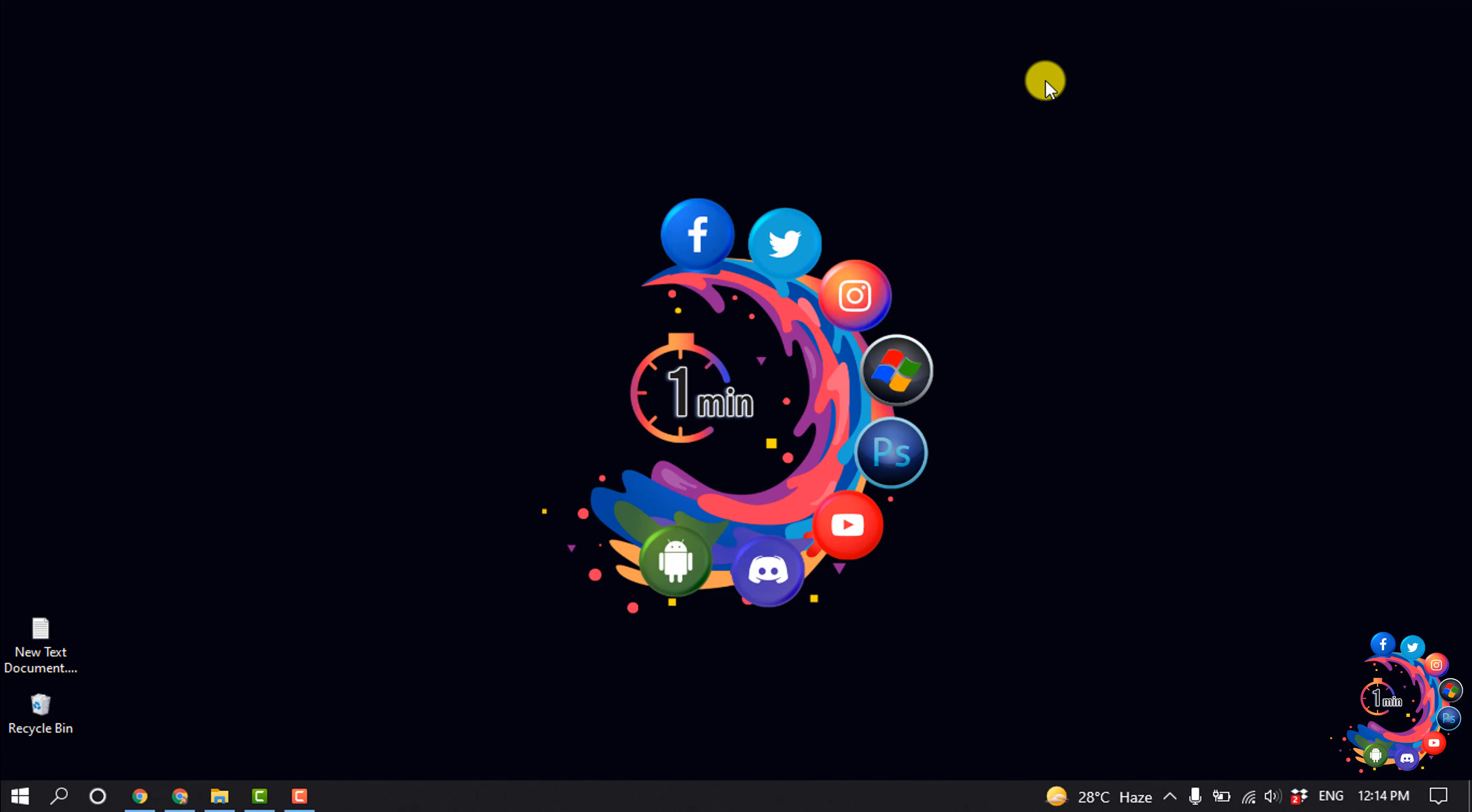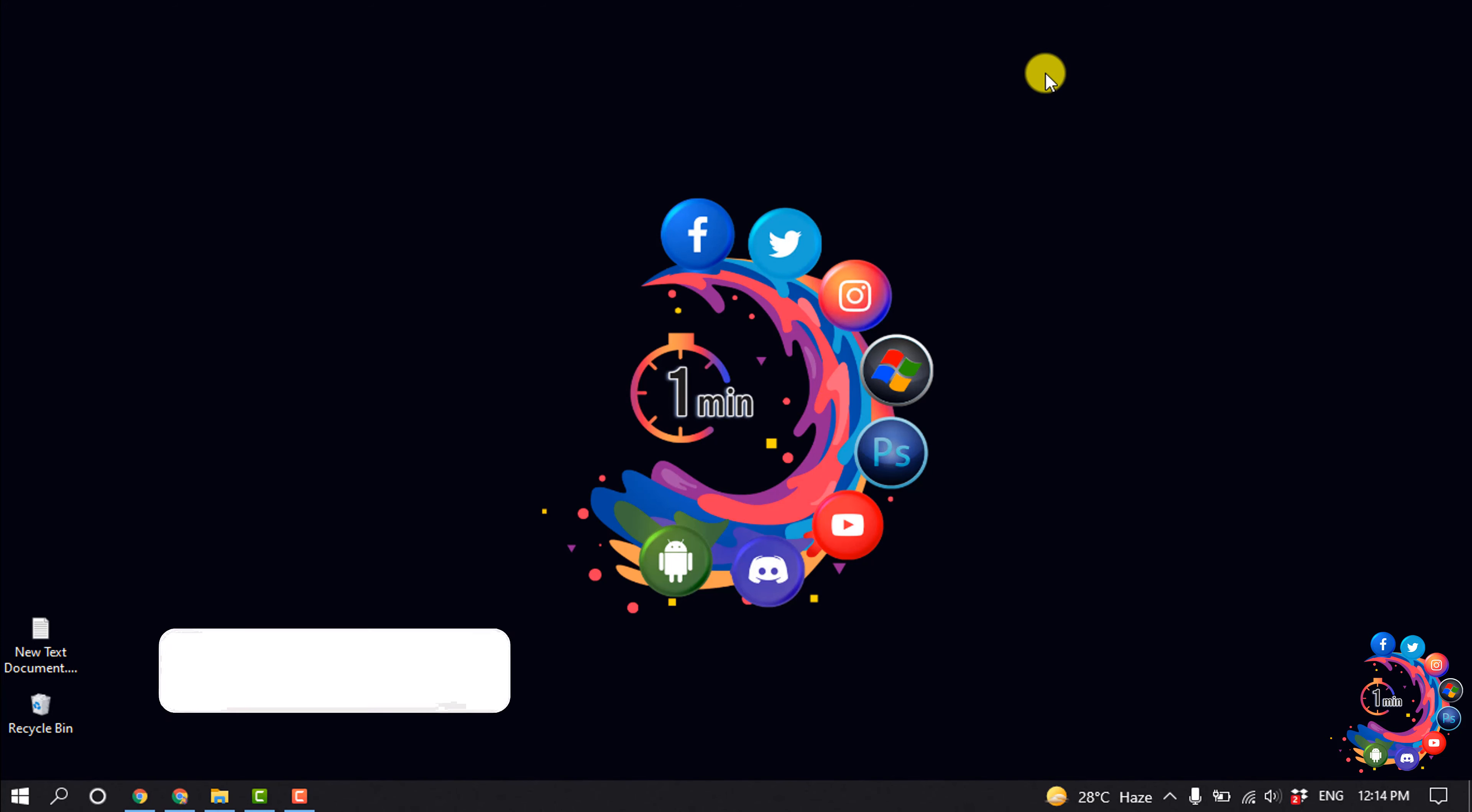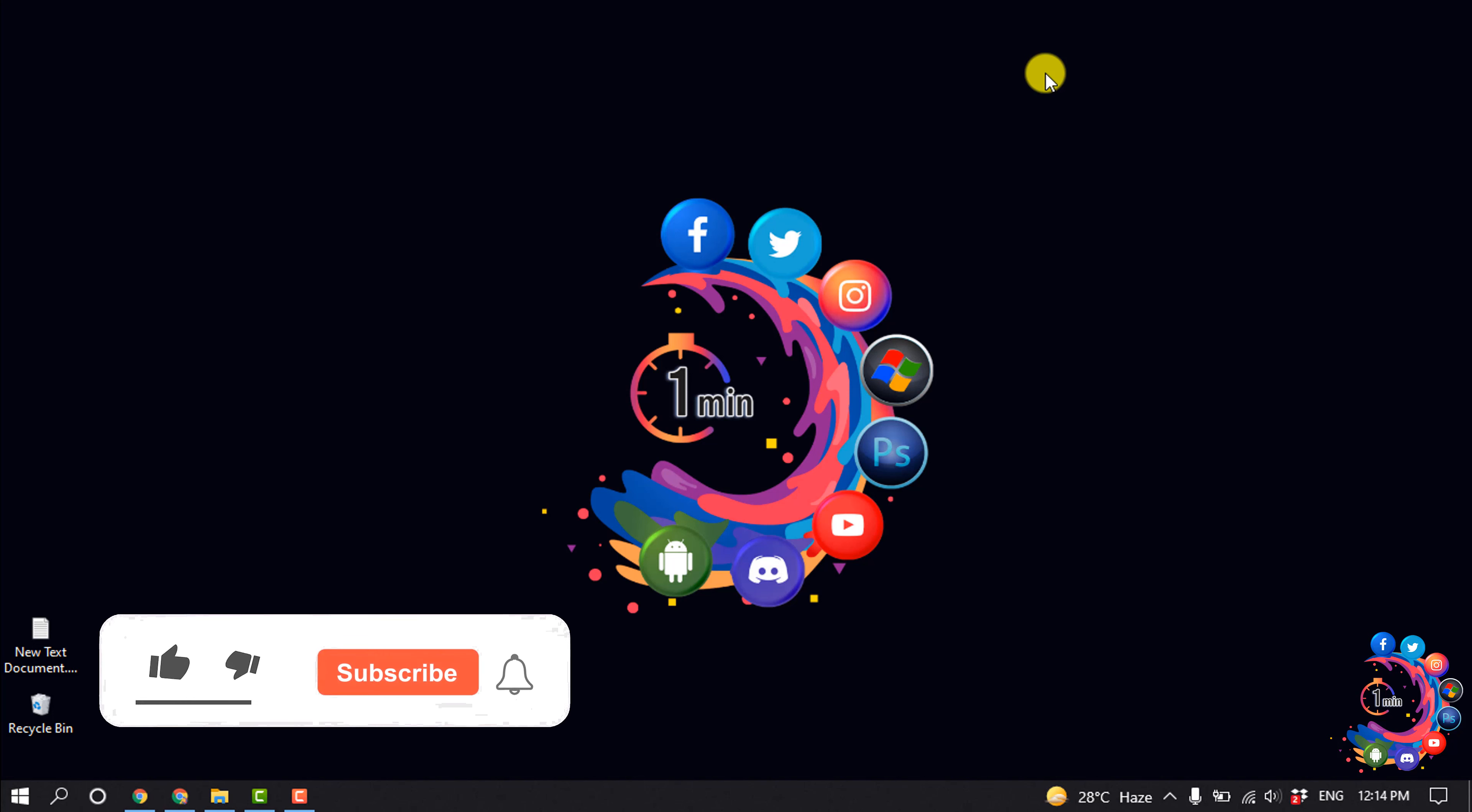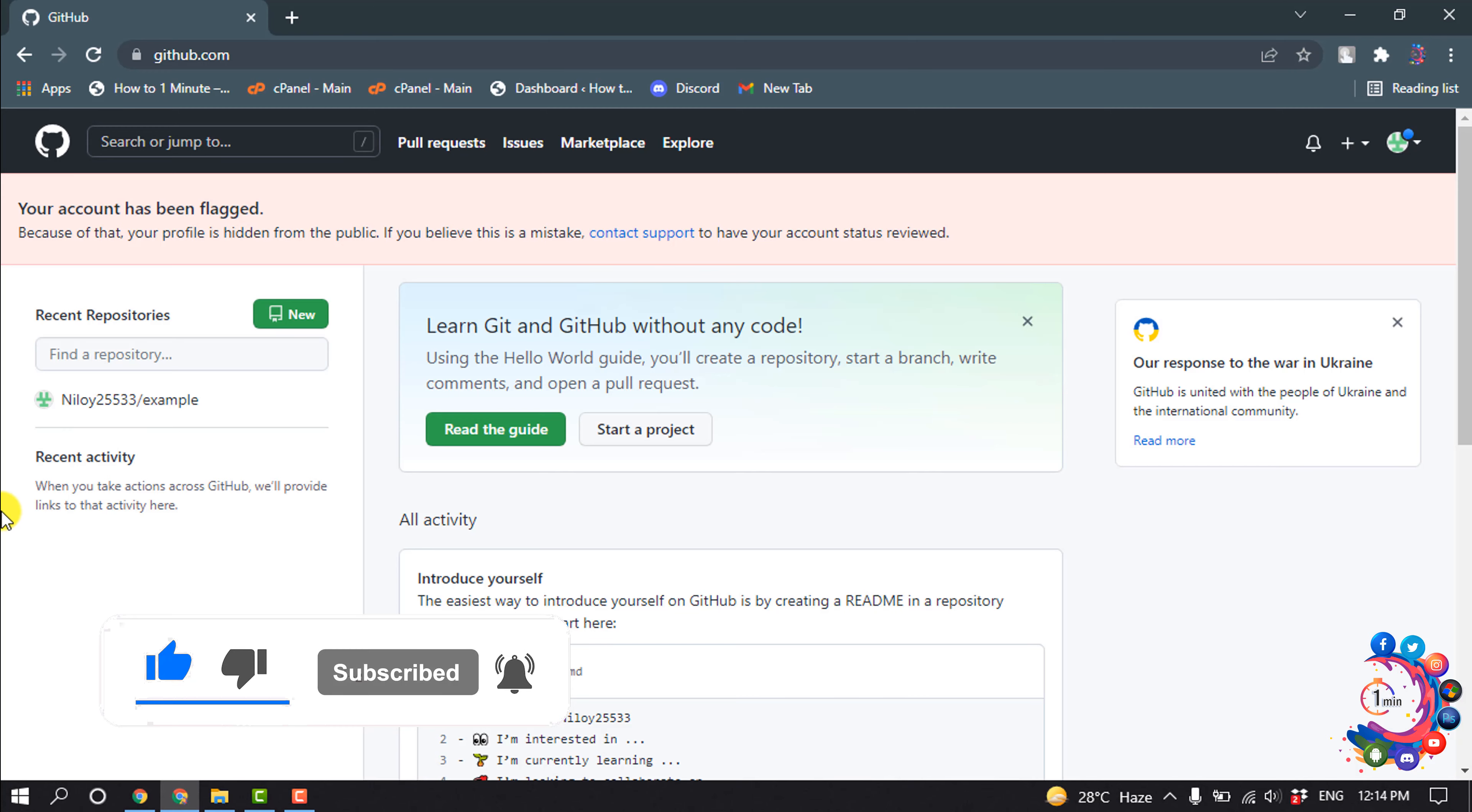Hello friends, in this quick tutorial I'm going to be walking through how to add a collaborator to a repository in GitHub. Before getting started with this video, make sure to subscribe to How to 1 Minute.